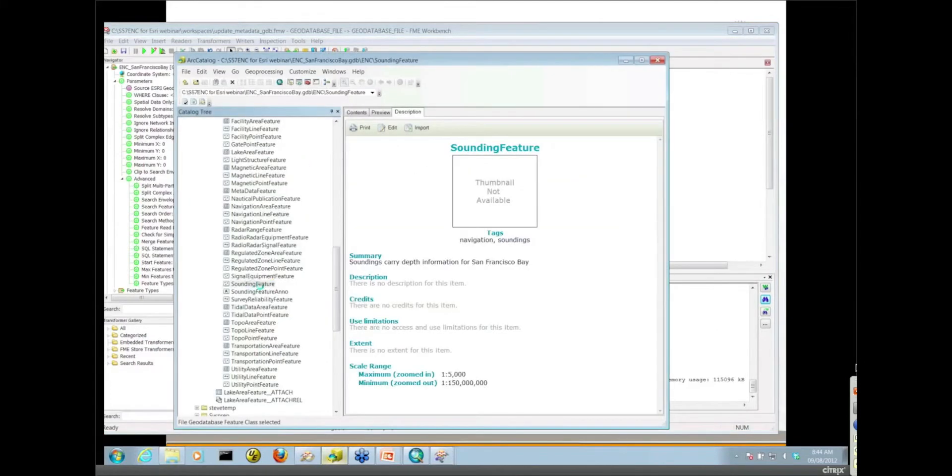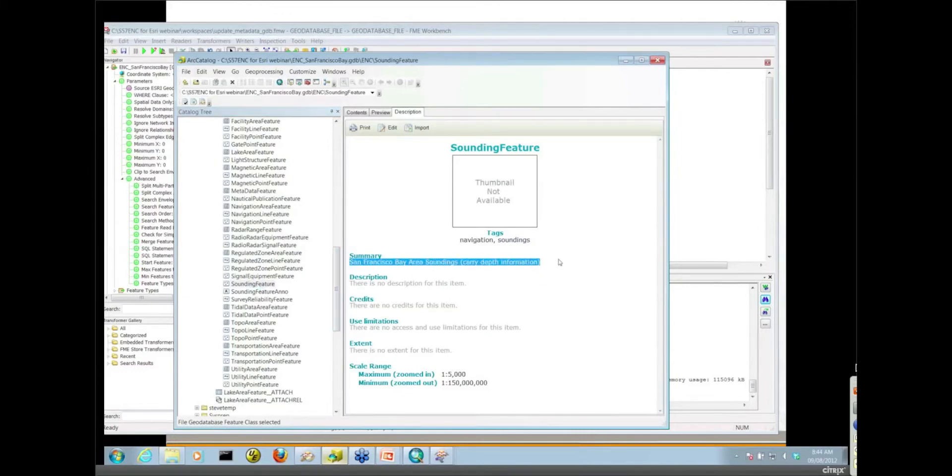All right, so let's take a look at the sounding feature summary again and there you go. You see I was able to update my summary information with what I put in that XML updater.